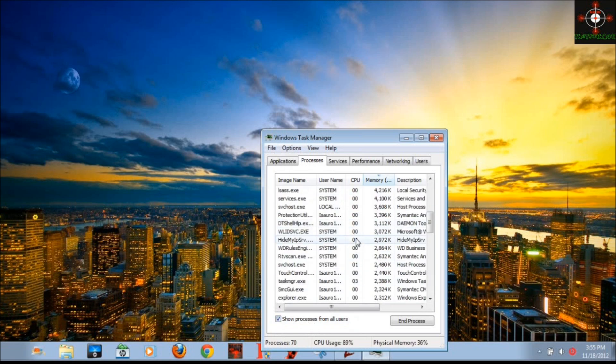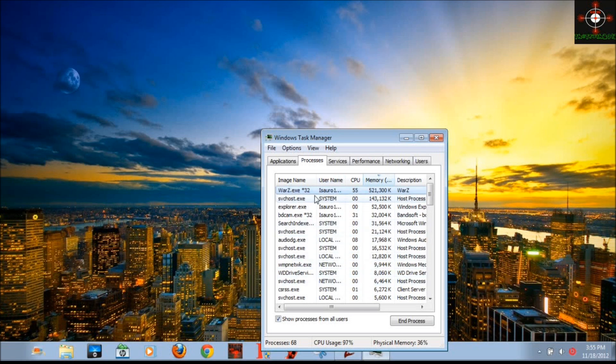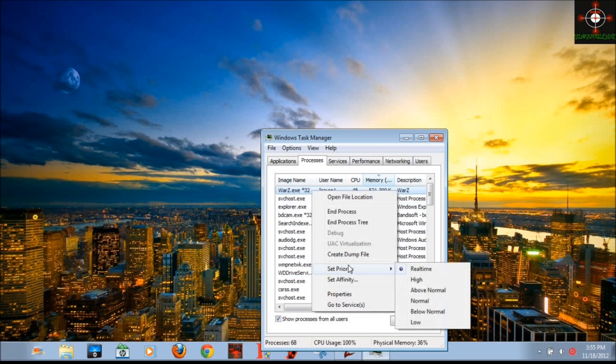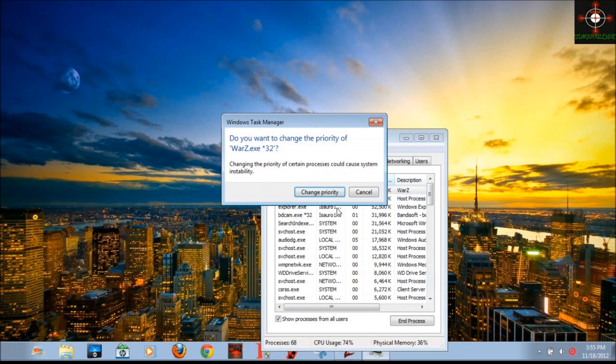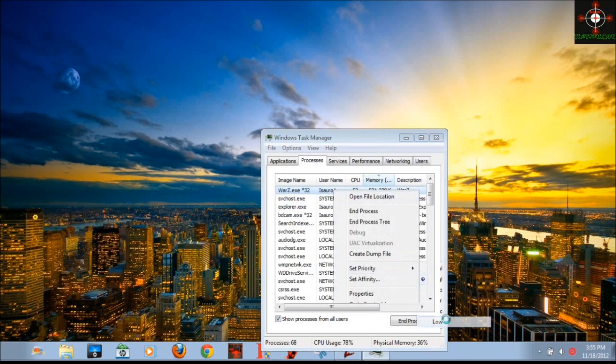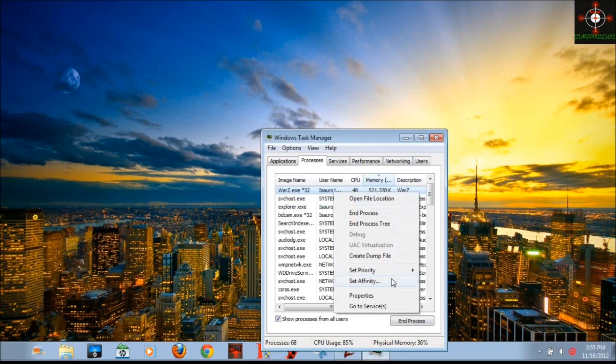Then you're going to see different processes show up. You're going to see War Z or whatever game you're playing that doesn't allow it before will be here. And you're going to see, if I try to change it to high, it changed it. If we try to change it to low, it changes. If we try changing it back to real-time, it changed it.